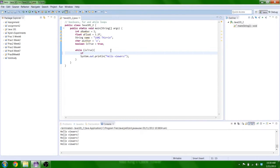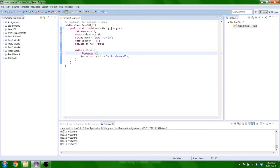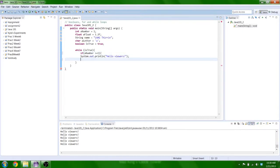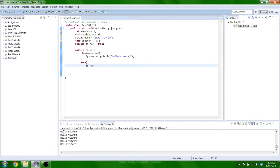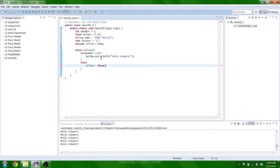So if a number is equal to, well, we'll do something different, greater than or equal to 1, we want it to print hello viewers. Else, we want it to go, is true equal to false. So if a number is not greater than or equal to 1, it will trigger the else statement, and it will exit the loop.